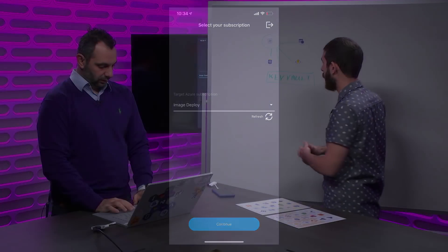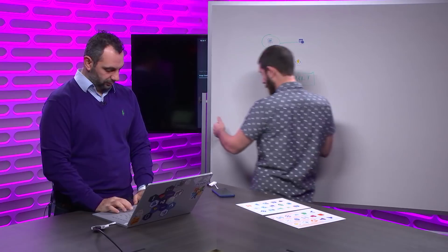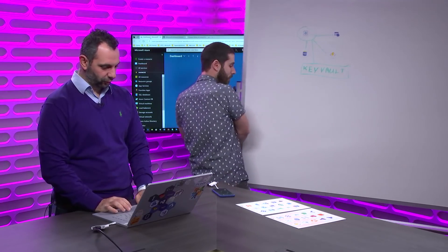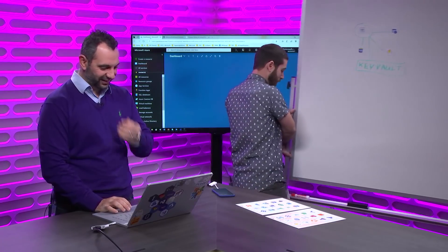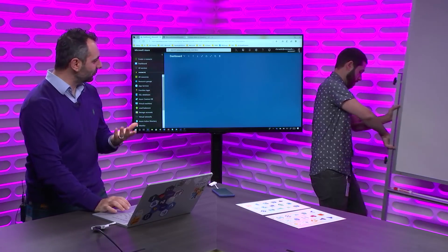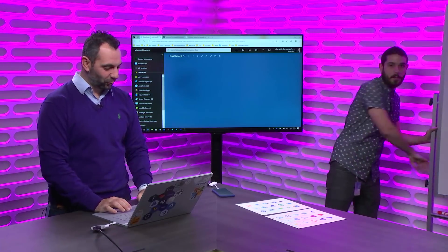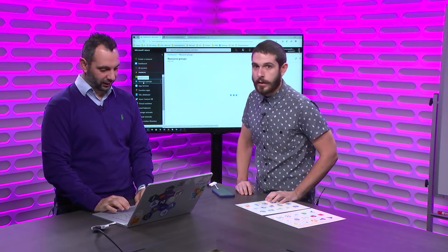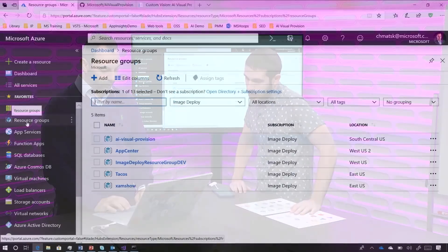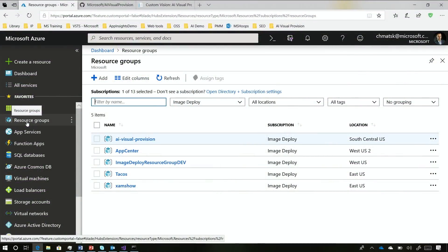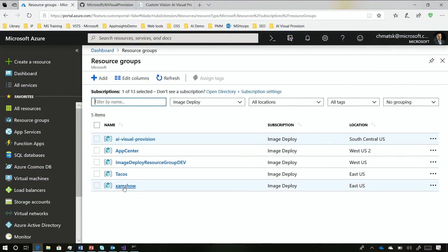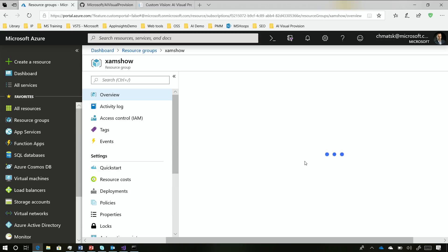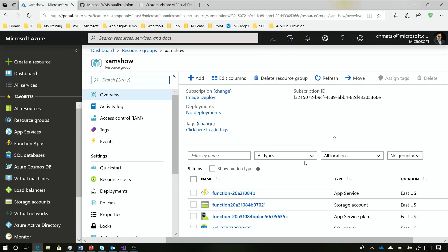Let's hop over to your PC app and you can prove it to me. Got it. Resource groups. And what you'll see here is the ZAMShow resource group, right here — we'll just deploy it. So it created a brand new resource group.